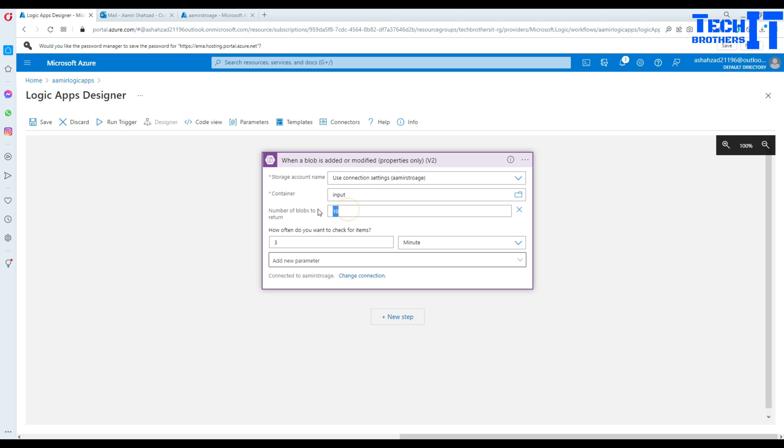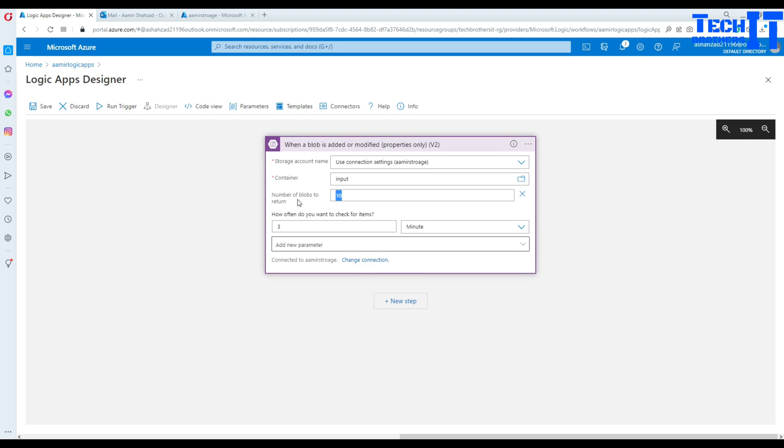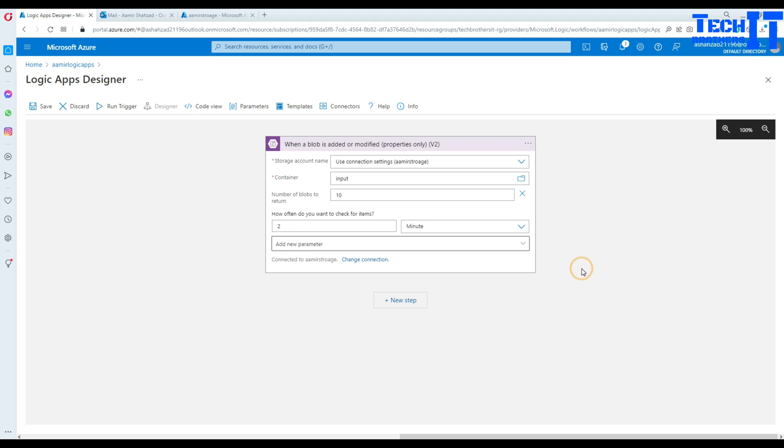I'm going to leave this number of blobs to return, 10 is fine. And how often you would like to run them. I can do two minutes, three minutes, whatever. And that's it. Now we are done here.